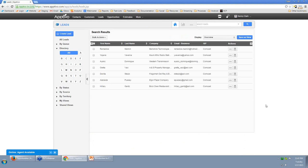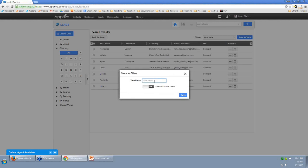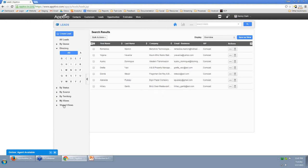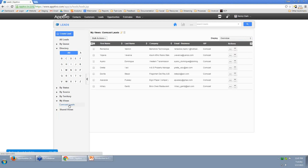Now we have our search running only Comcast leads, and we've changed our columns to see the ISP. Maybe we want to do this frequently — we might not finish all our cold calls right now and want to come back over the next few weeks. I can actually save this as a view for myself. Whenever you run a search, you get a Save As View button. I'll call it Comcast leads, choose to share it with colleagues or not, and it puts a little shortcut in the left column under My Views. Within one click I can always come back and it will rerun that search and show a fresh list of Comcast leads.